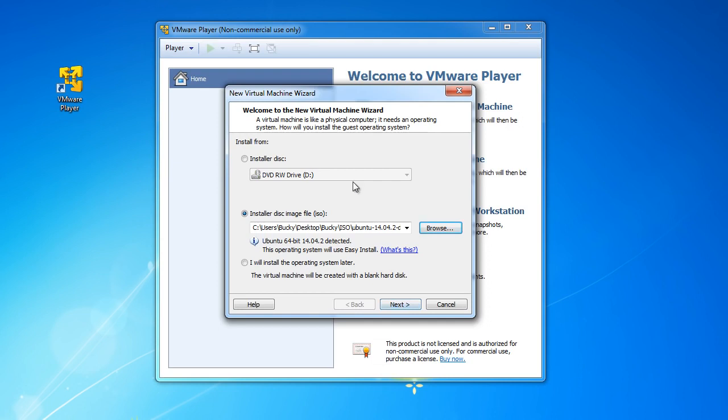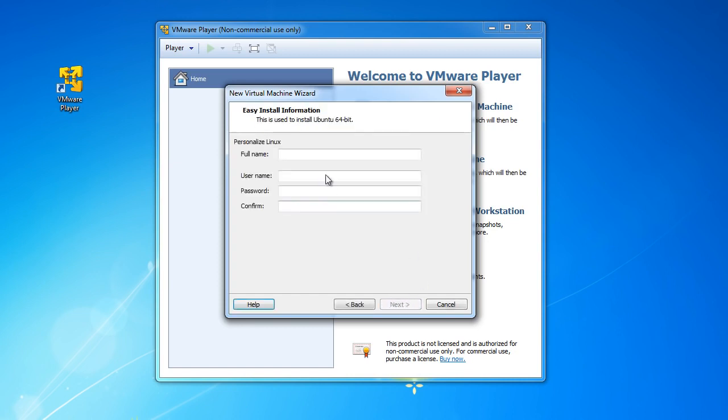So we're going to create a virtual machine, a virtual computer using that operating system, Ubuntu. So next and what am I going to do, personalize Linux, give it the name Bucky. We'll talk about user accounts within Ubuntu later on, but for right now my username can just be Bucky and make any password.